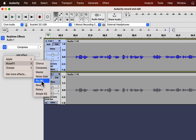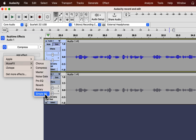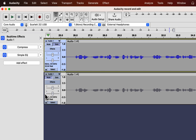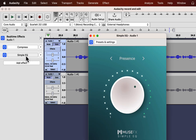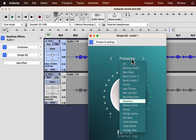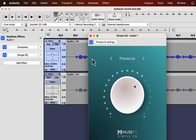I will add an EQ to make the sound crisper. MuseFX has two types of EQ: ProEQ and SimpleEQ. ProEQ offers more flexibility but also requires some understanding of frequencies. I will add SimpleEQ for now. Like the Compress effect, SimpleEQ has some presets. I will listen to the audio with both effects.